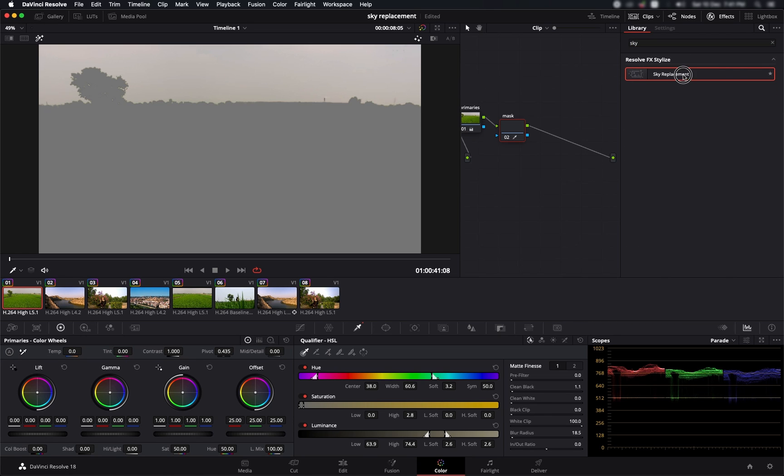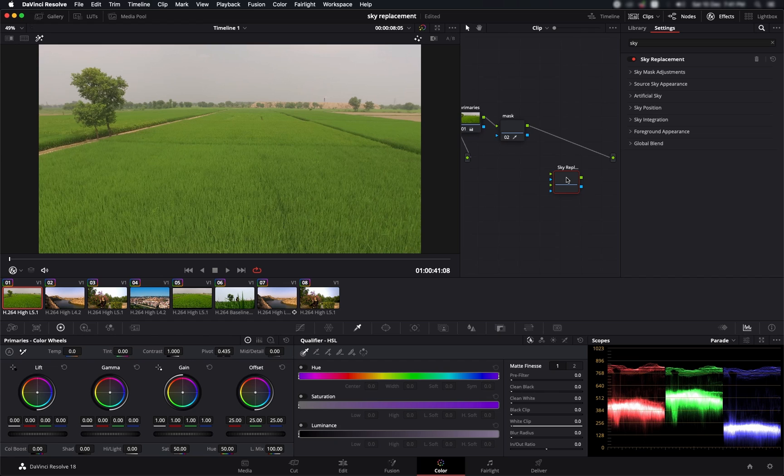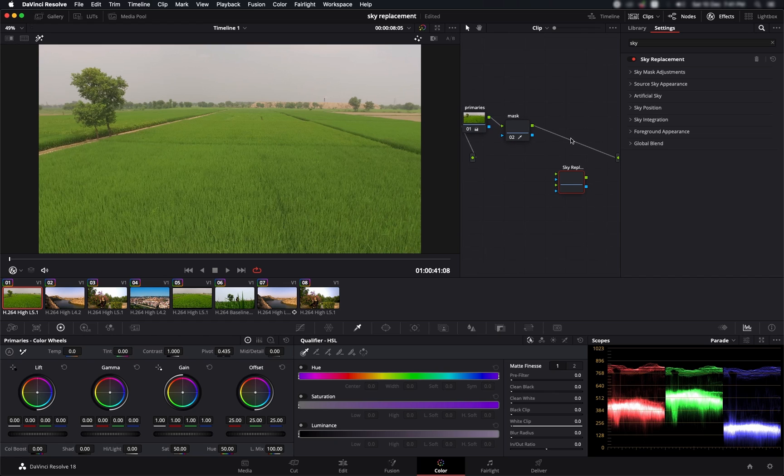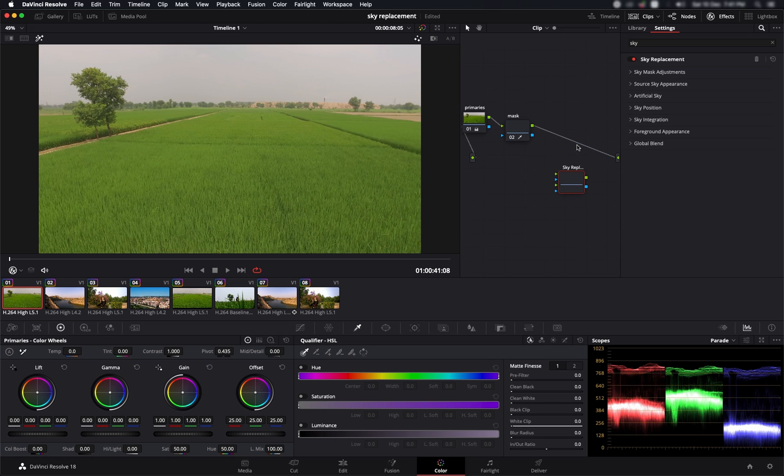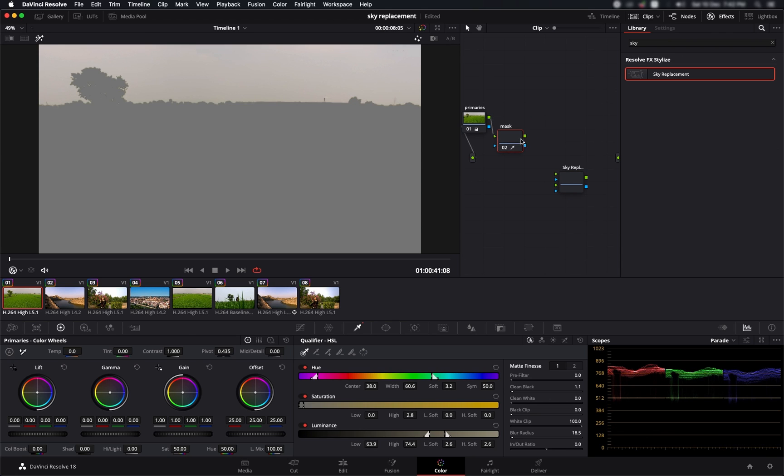Now let's go to the effects and type in sky, and you've got this sky replacement. I'm going to drag it into the node tree and what I'm going to do is delete this output link by coming towards the end where I can see the blue link. If I click it, it's removed.